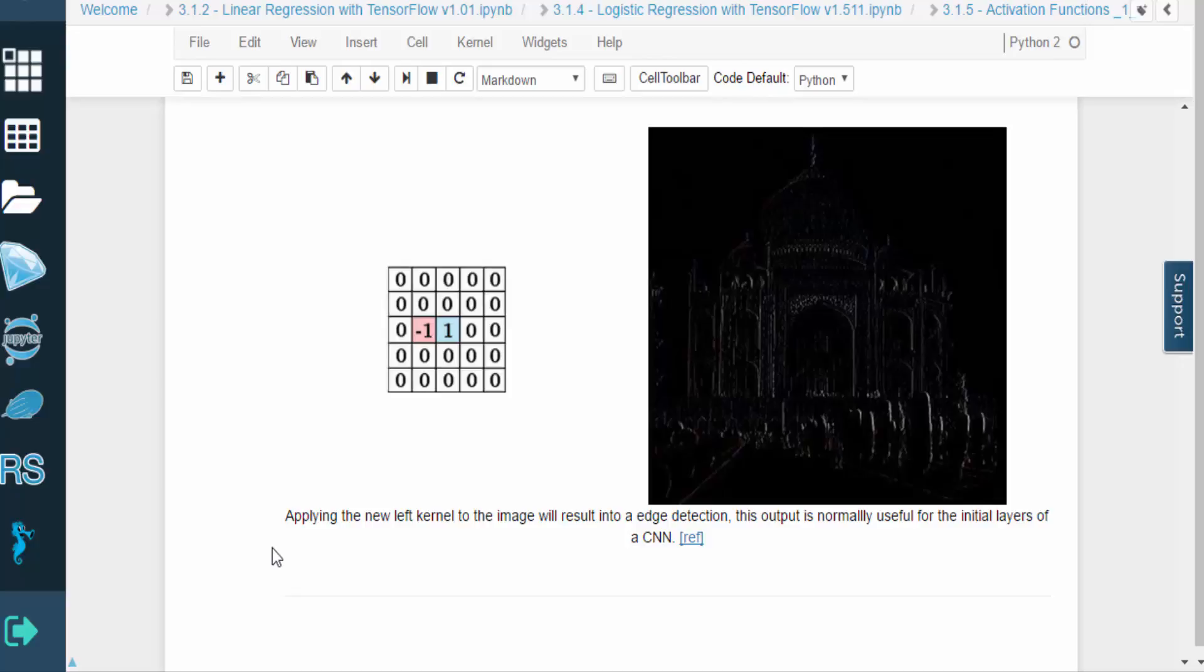At this point, you should understand the basic ideas behind convolution and feature learning, as well as the purpose of a convolutional layer in a network.